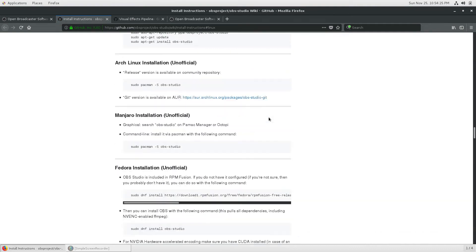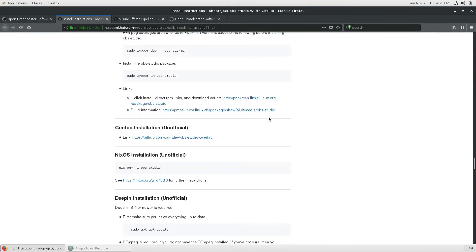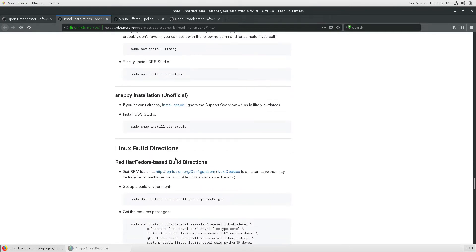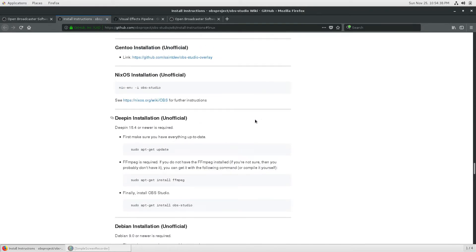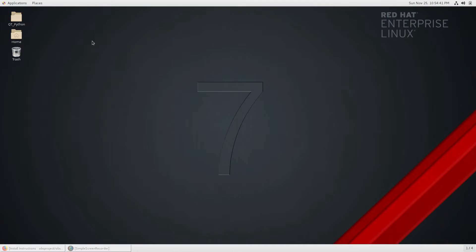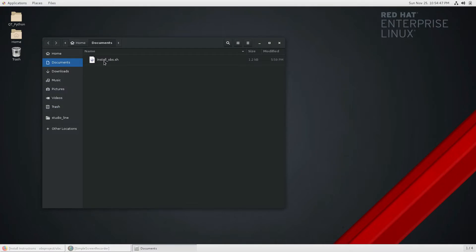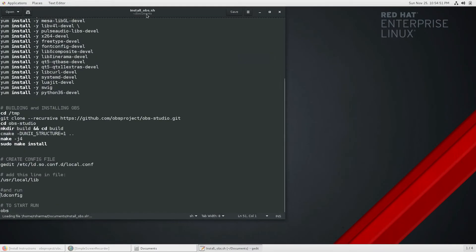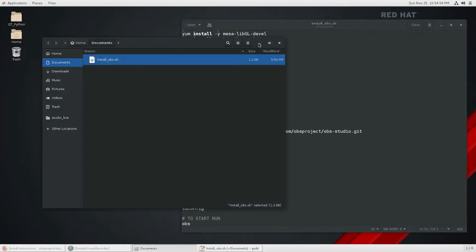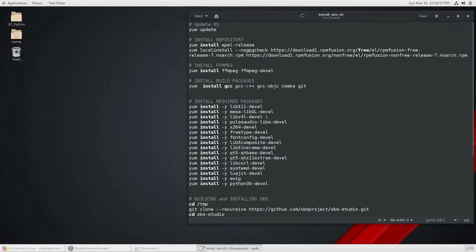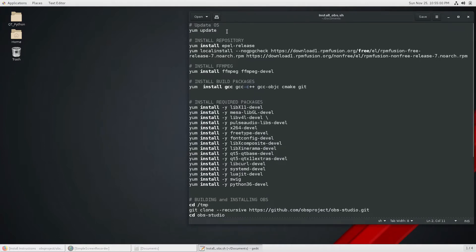If you click on Linux on the OBS site, you'll see there are tons of instructions for each type of operating system. I've simplified the Red Hat and Fedora based directions for how you can install inside a Red Hat based OS. I created a script called install_obs.sh which does all the installation for me. I'll open it and also put it in my Git repository so you can download and execute it with root permission.